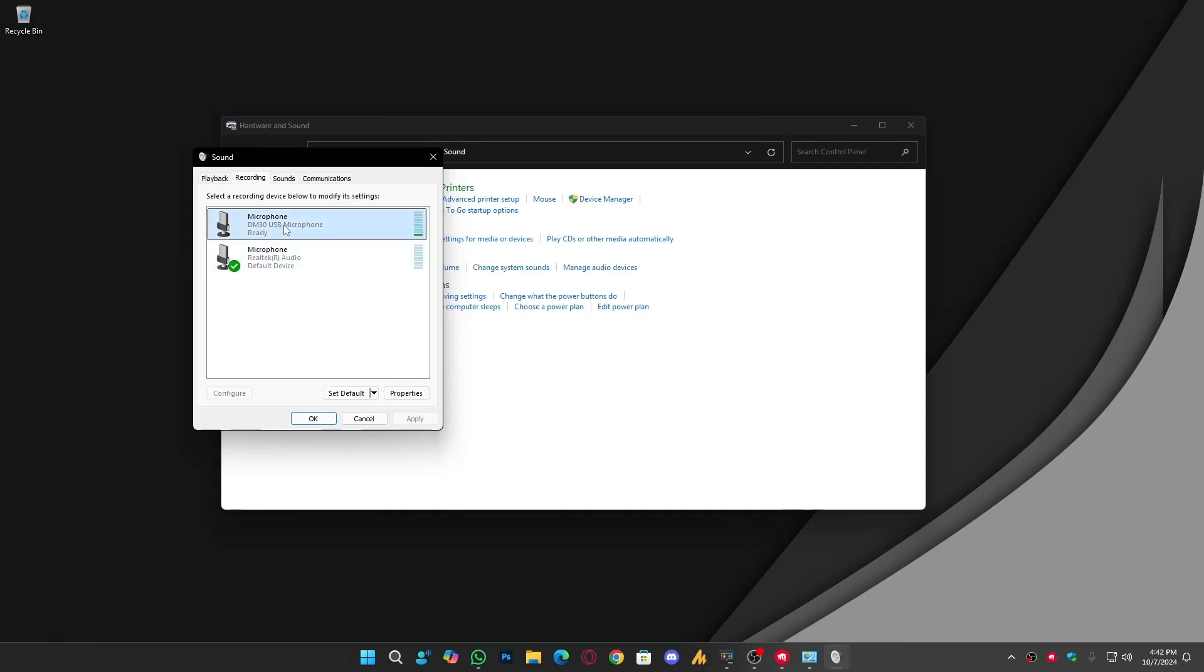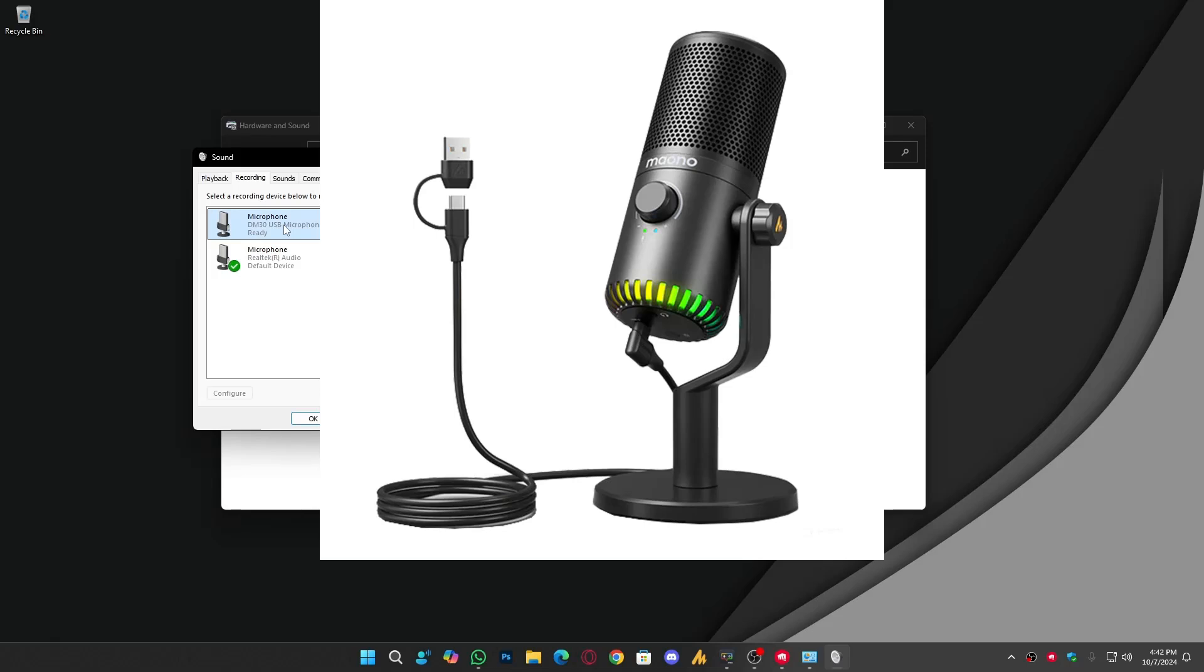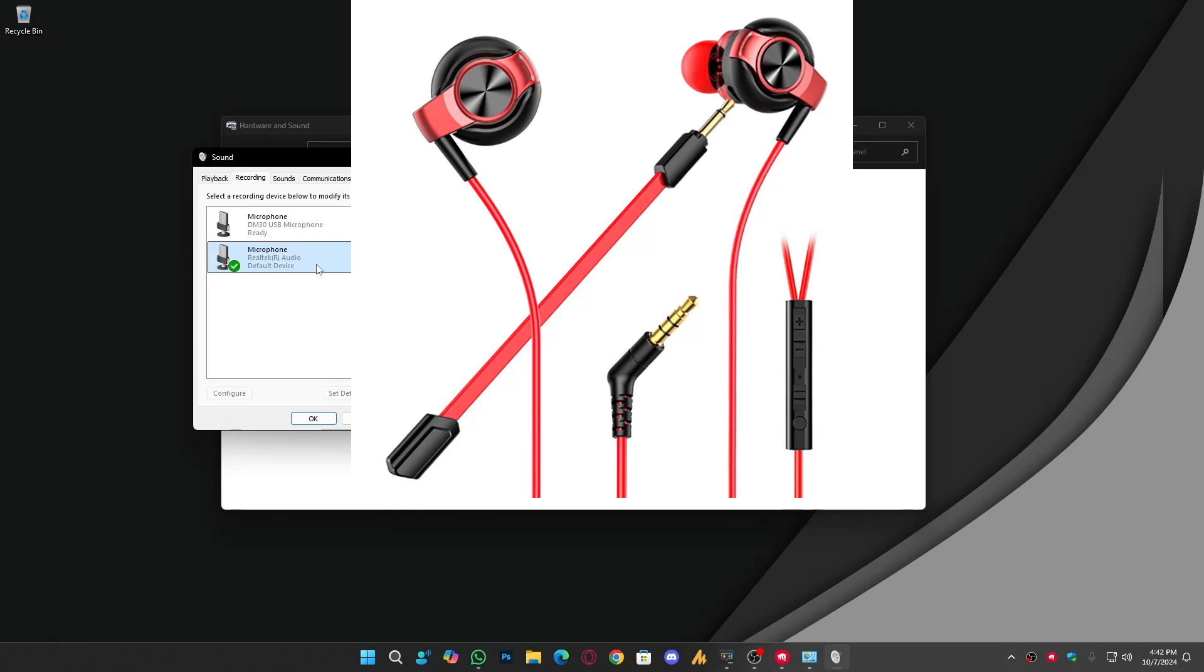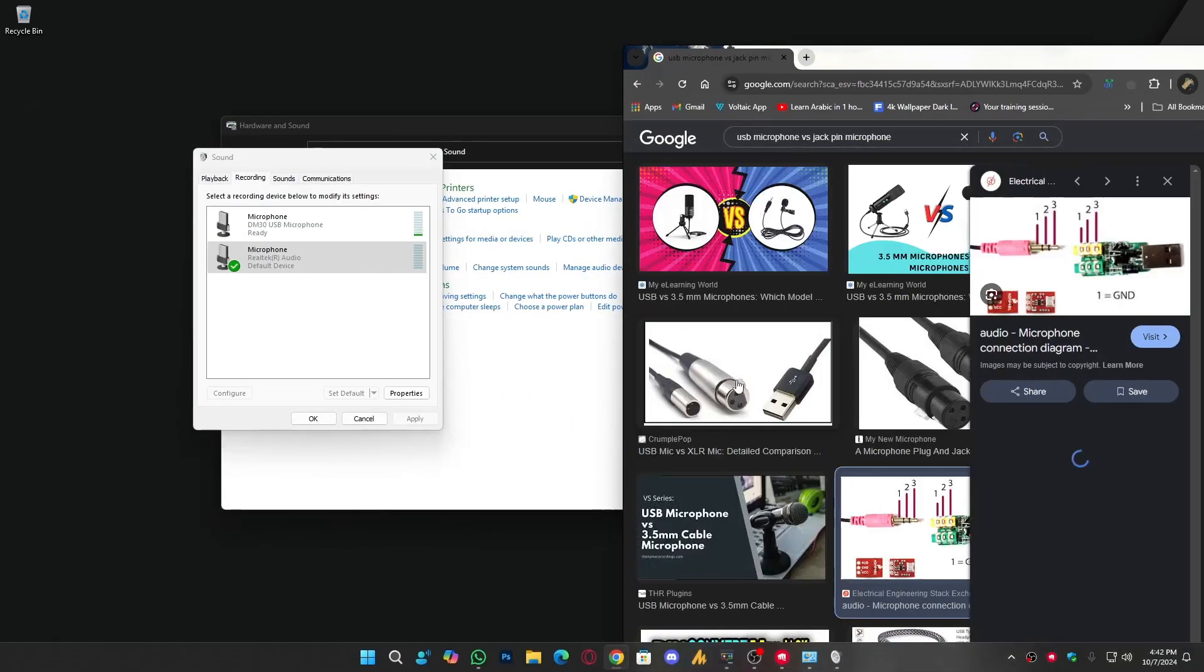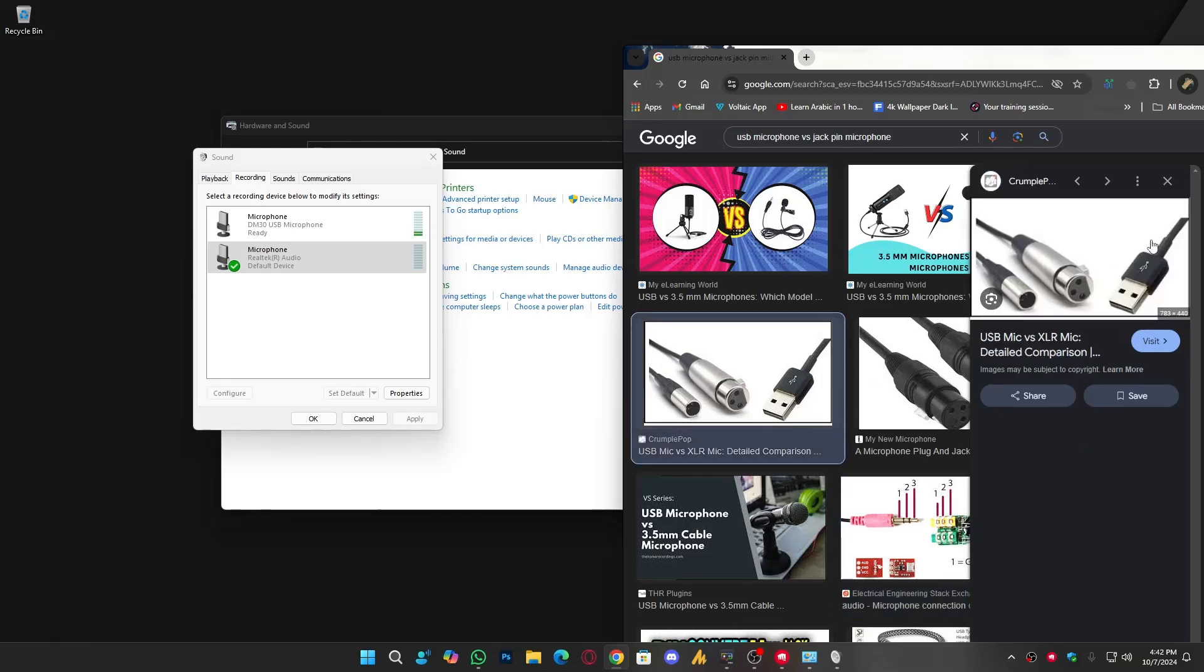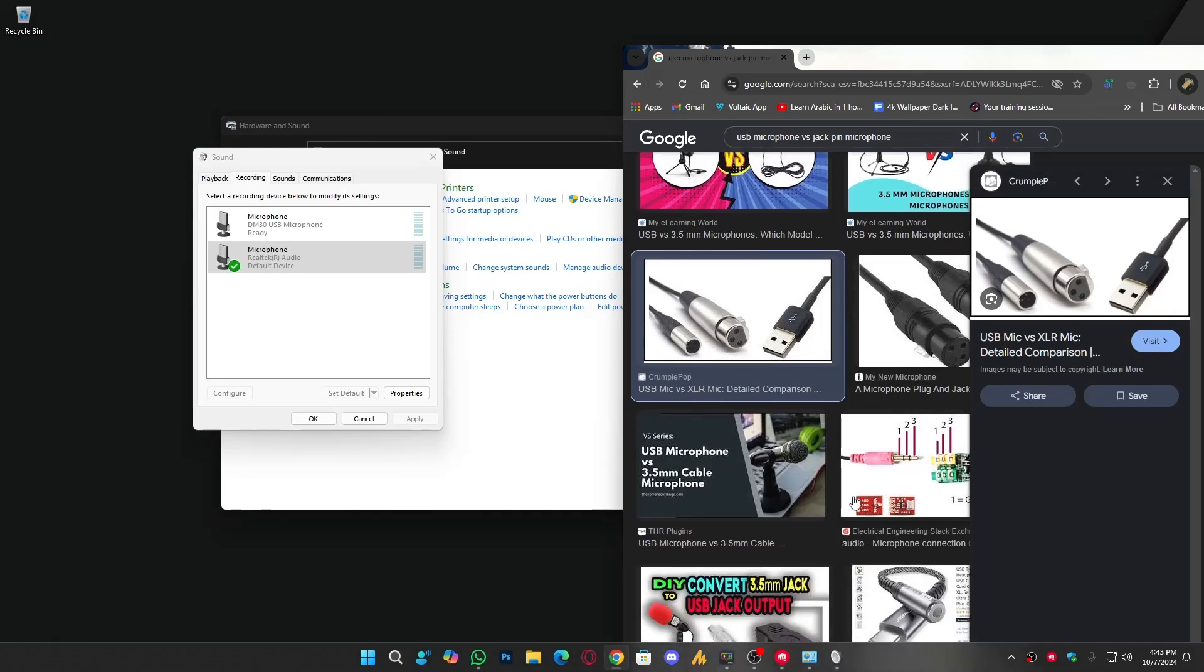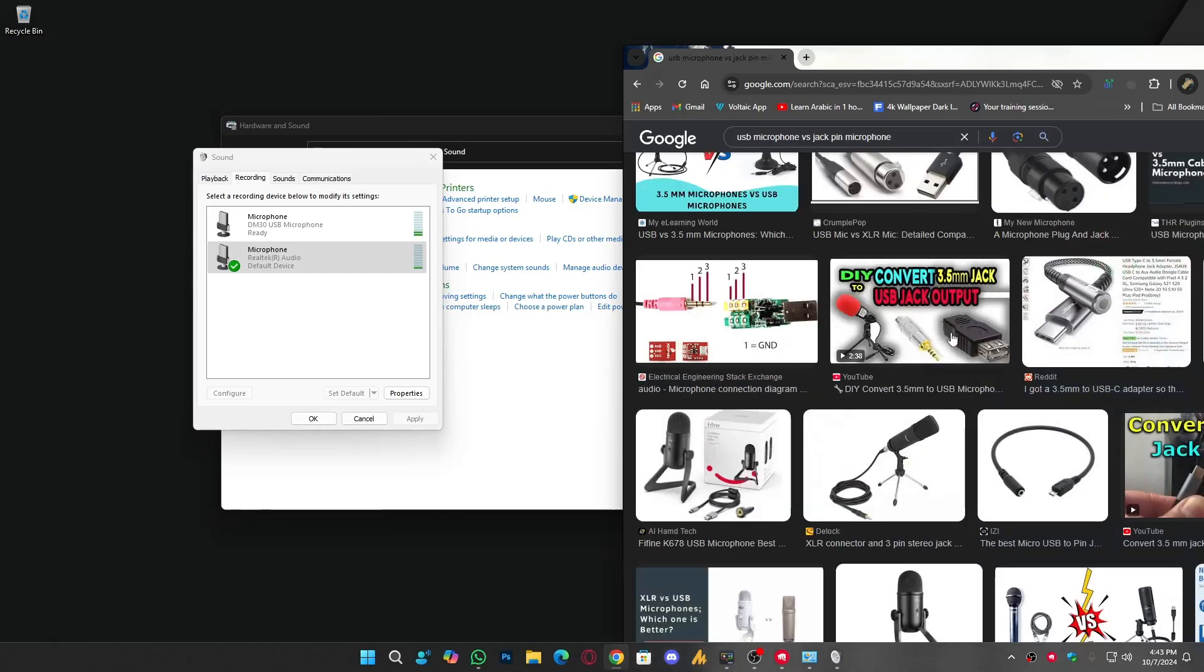You will see here only two devices currently working. One microphone which is DM-30 Mono, a USB microphone. The other one is Realtek Audio, it's a headphone and currently I'm using a splitter with it, so it's a headphone microphone. When you are using a jack, that's the difference. That's the jack, and this one is of course USB.